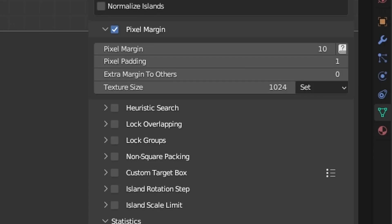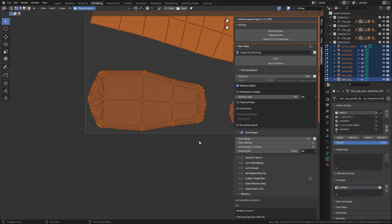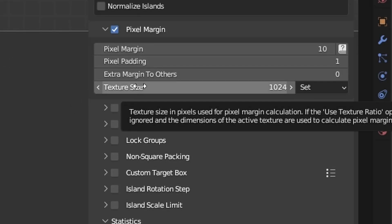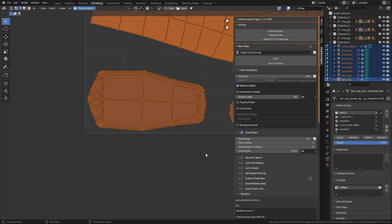The next option is texture size. This is quite self-explanatory — you define the size of the texture that the UV map being packed will be used with. All pixel-based values in the pixel margin panel are defined in relation to the size defined in this parameter.